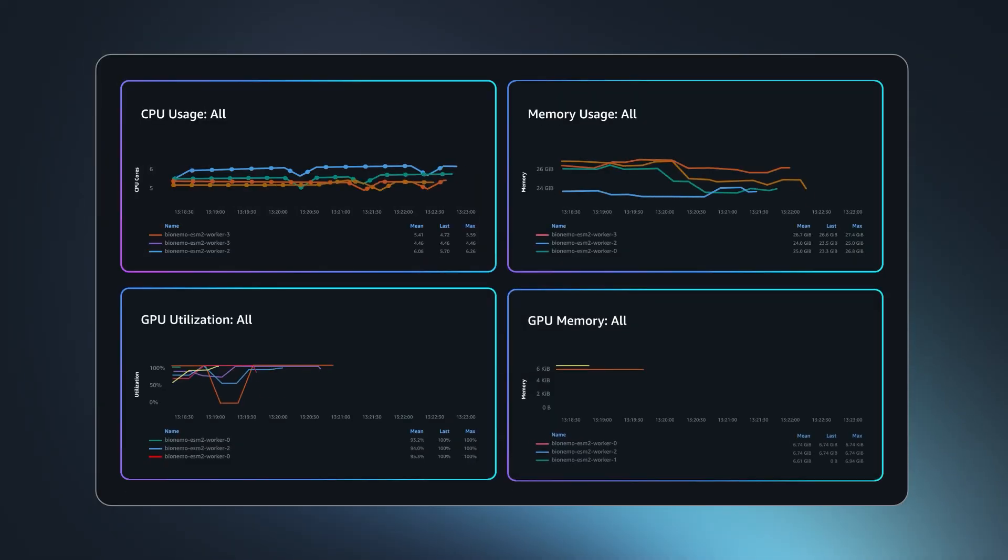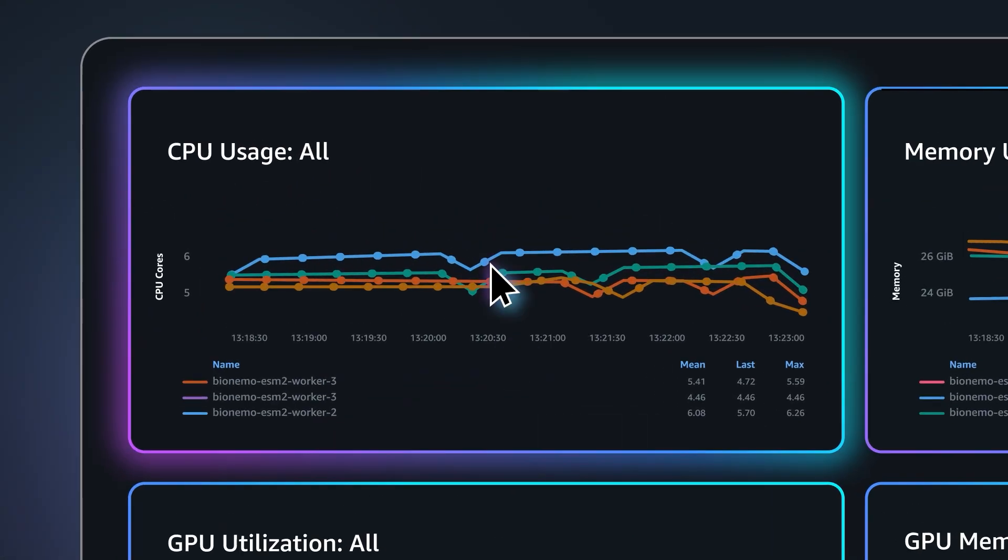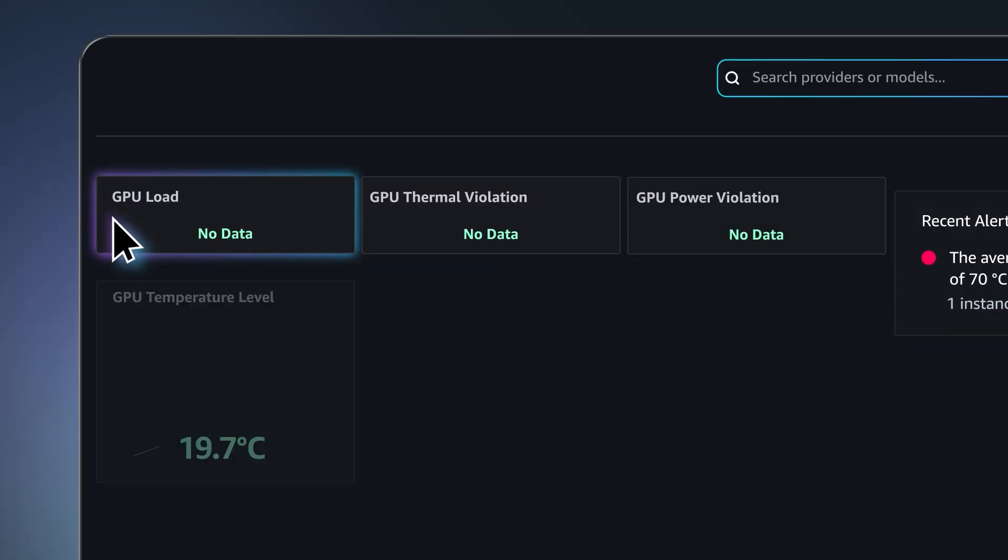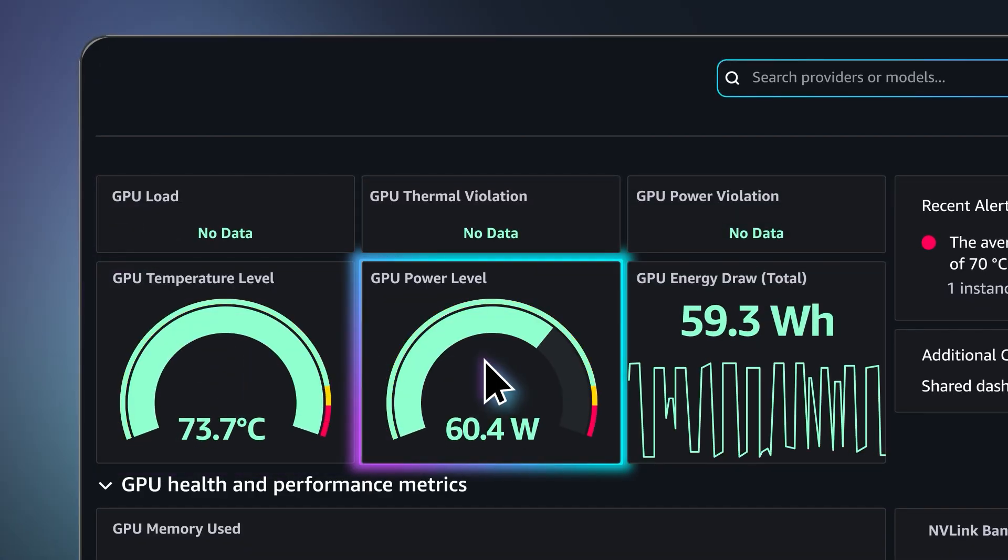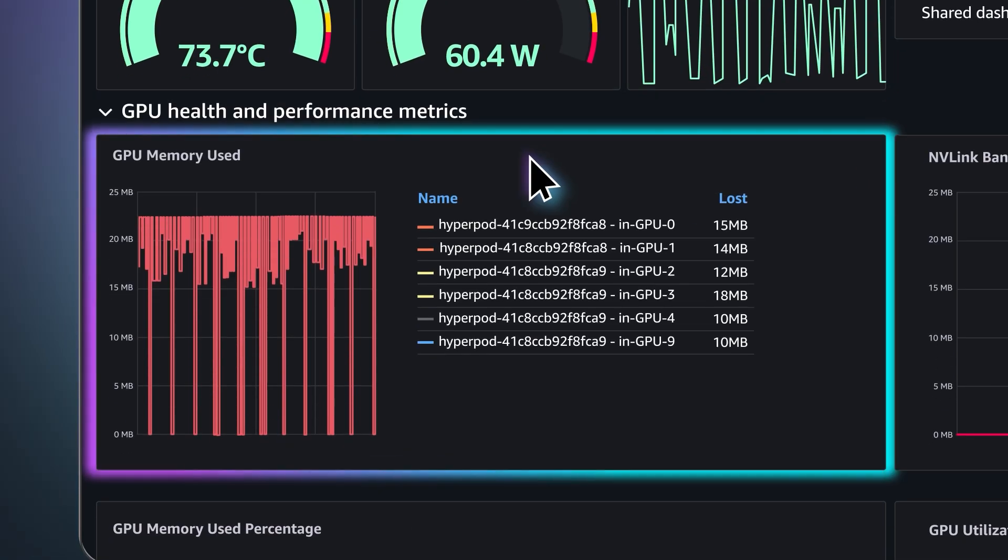Control precisely with fine-tuned compute management that eliminates guesswork and delivers better cost management. SageMaker HyperPod helps you to maximize compute utilization and accelerate model development.